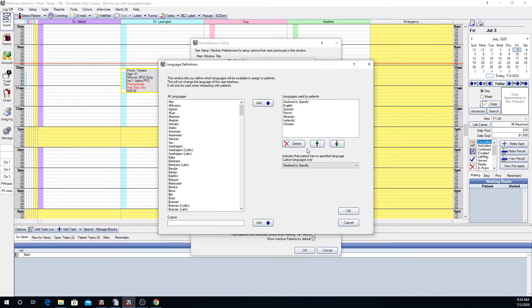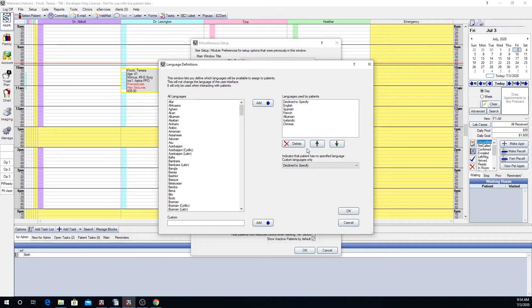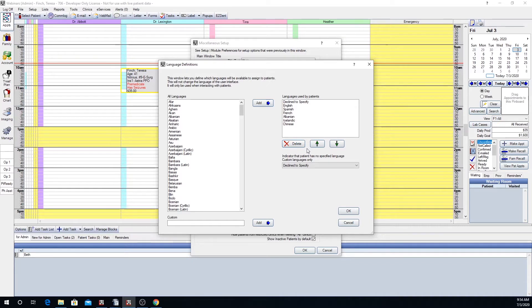The language definition screen will pop up. Here is where you can add any languages that you would like to be used as a drop-down in our edit patient information screen. As you can see we've already taken this step to add some languages.